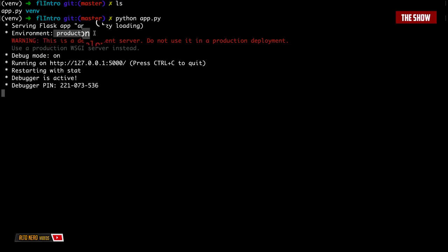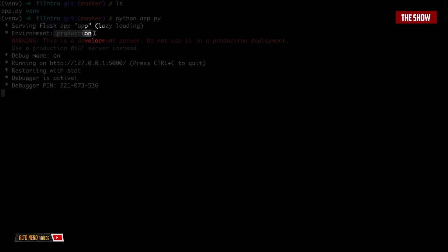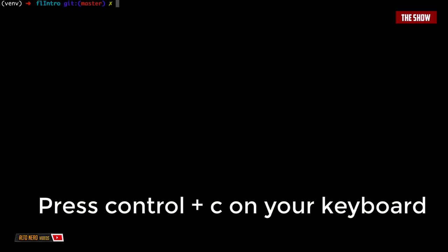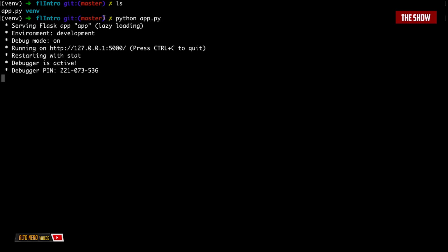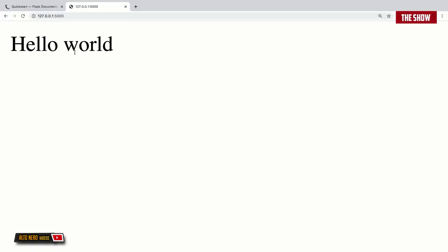The next thing is how to change the environment from production to development. I'll go into the terminal, turn off the server with Ctrl+C, and export the Flask environment variable set to development: export FLASK_ENV=development. Now if I run python app.py, the environment is now development. That's all you need to know to build your first Flask app.